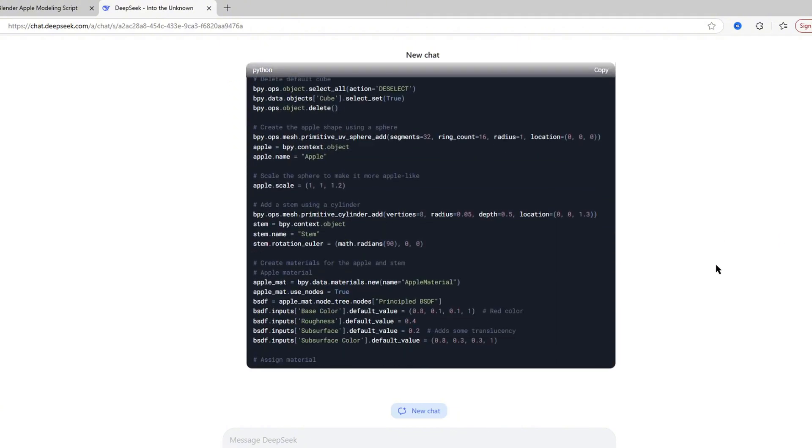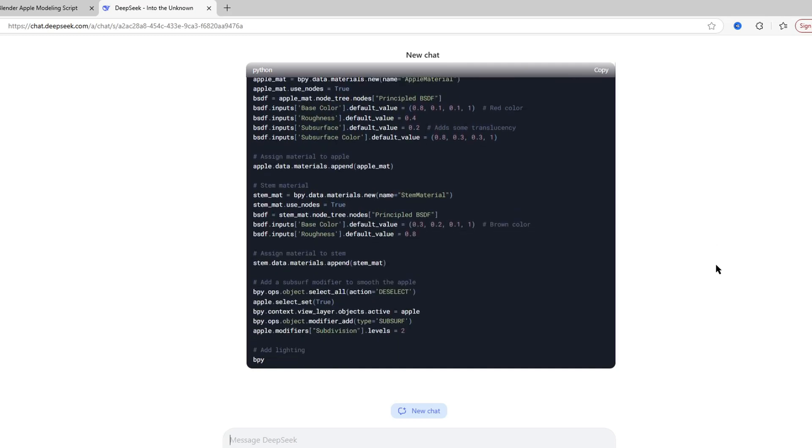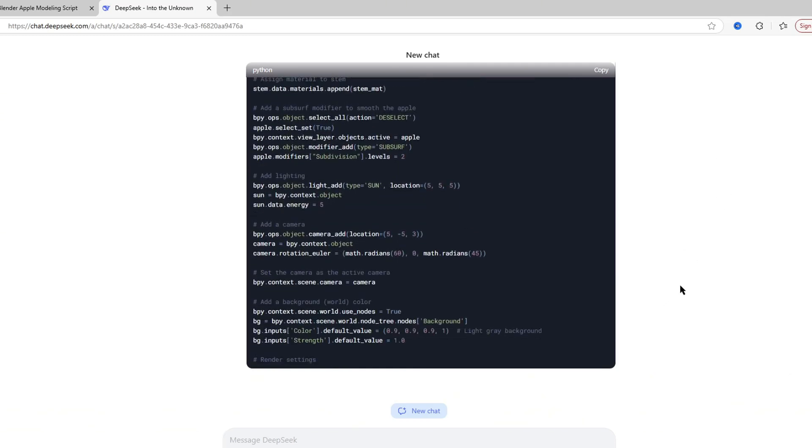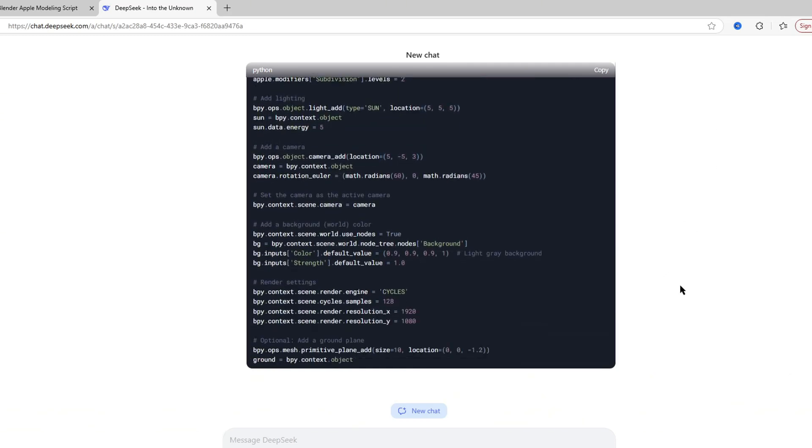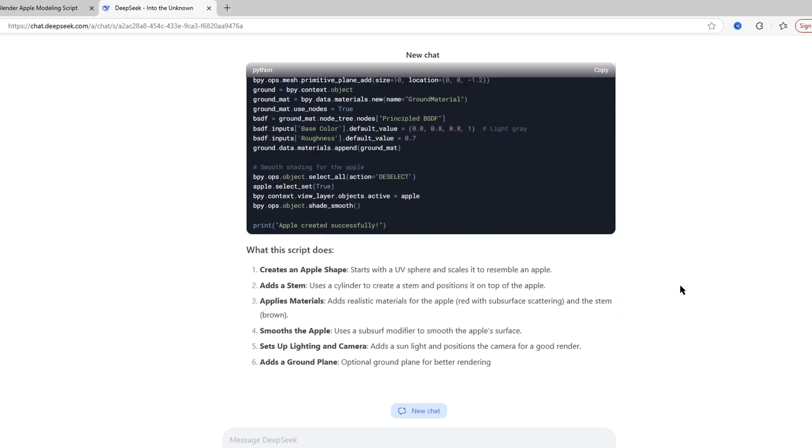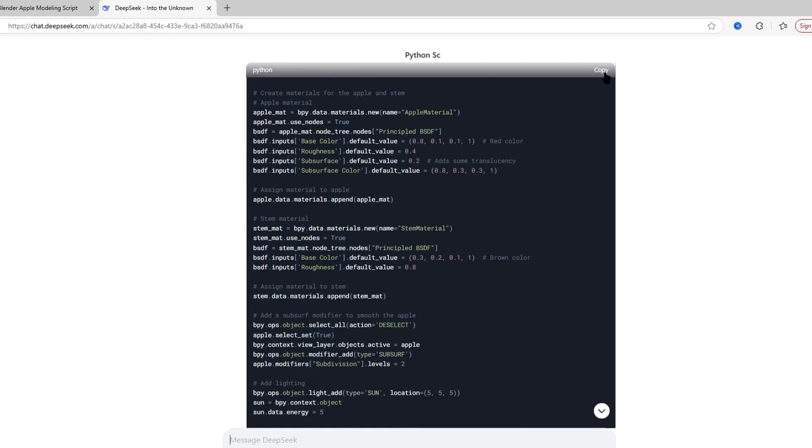Then it generated its Python script. As we can see it looks cool, and it took a lot of time as well. For DeepSeek, I feel like DeepSeek takes a lot of time.